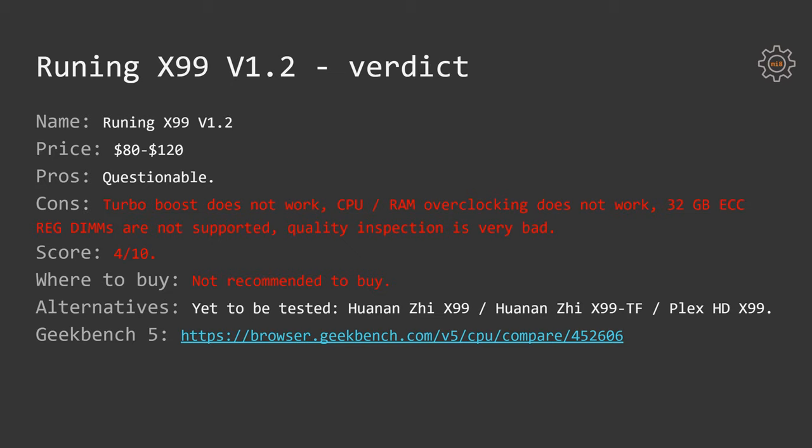For people who are looking for a workstation, they need top-notch stability, maybe not overclocking, but it shall be stable, all the features shall work, and there shall be no such things as broken mounting screws.